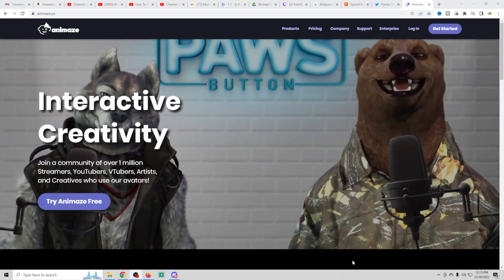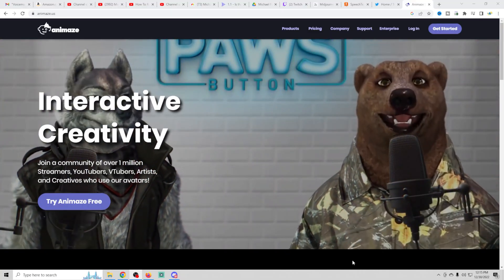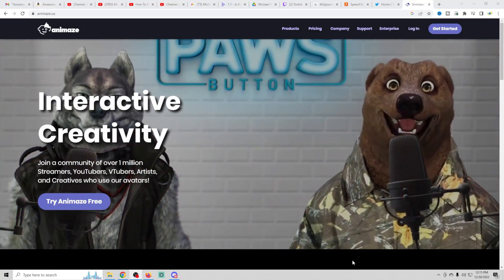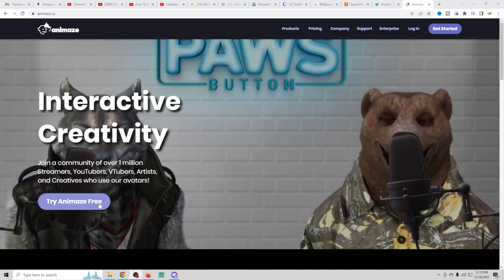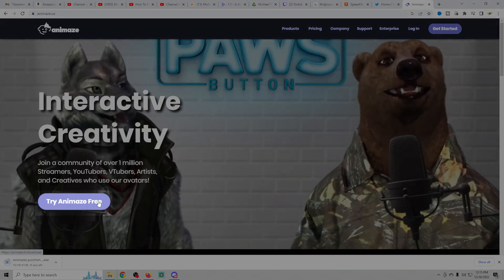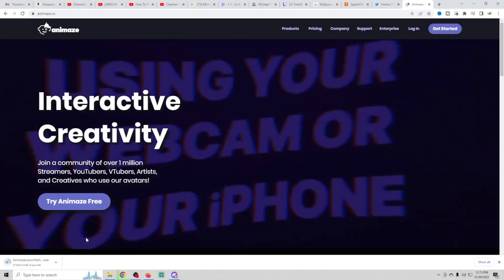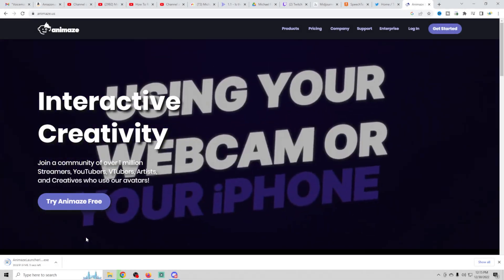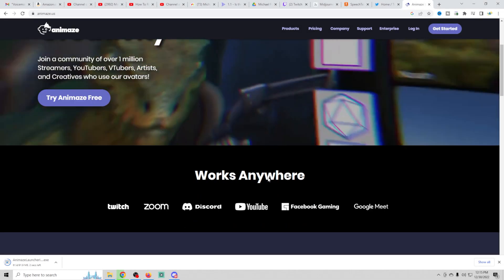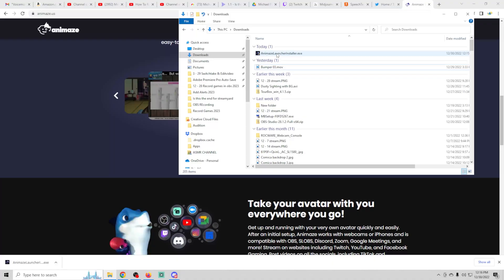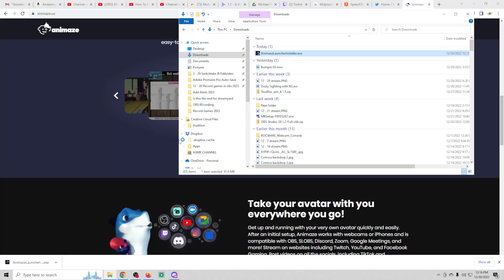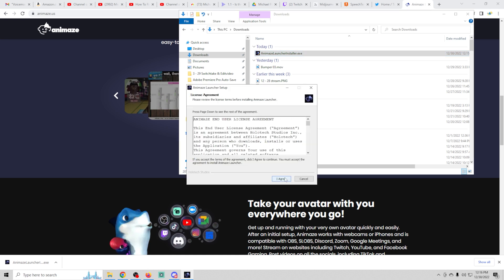Here we are on the Animaze install page — there is a link down below in the description so you can check it out for yourself. It does say 'Try Animaze Free' over on the left. All you have to do is click that button and you'll see it downloading. Once it's finished downloading, go to your downloads folder and double click on it and you'll get the license agreement.